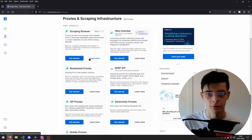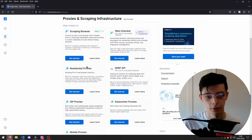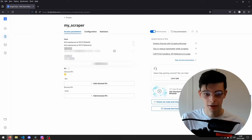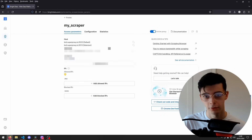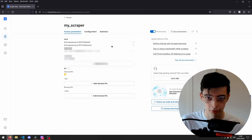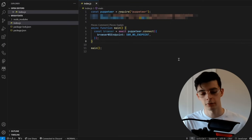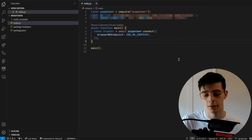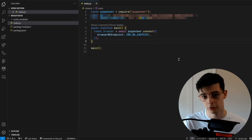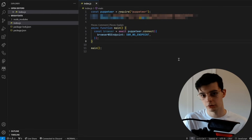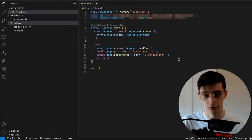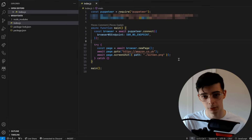The setup is really easy too. All you have to do is select your web scraper, give it a name, and click Add. Now we have these parameters that we can use to log into the proxy. In JavaScript, all you have to do is install Puppeteer and then log in to the proxy with your credentials, and then you can just use Puppeteer as you usually would. Say that you want to go to Amazon.co.uk now.